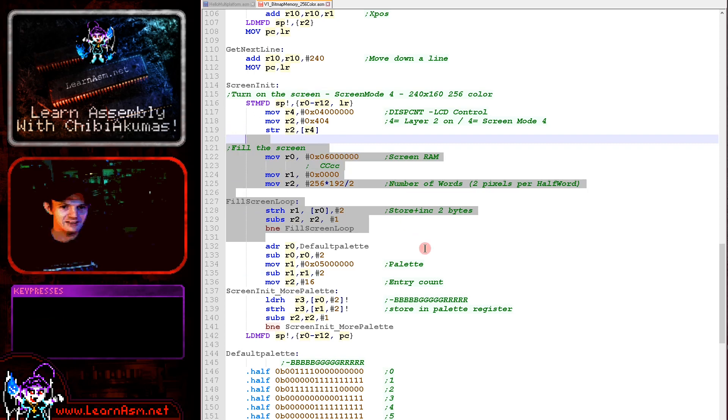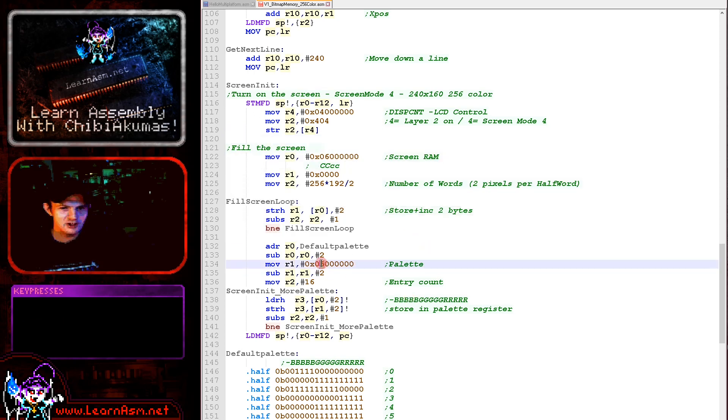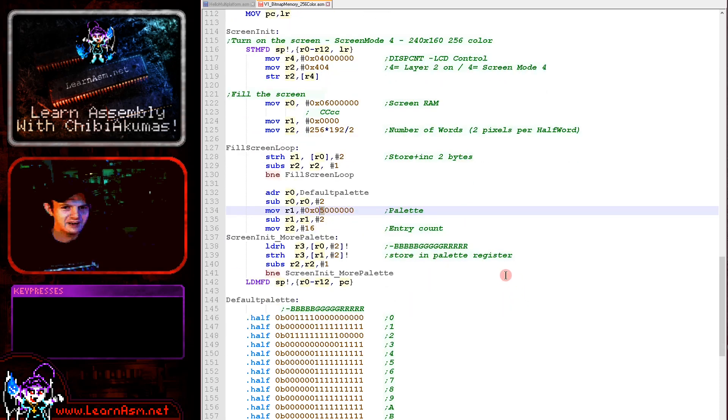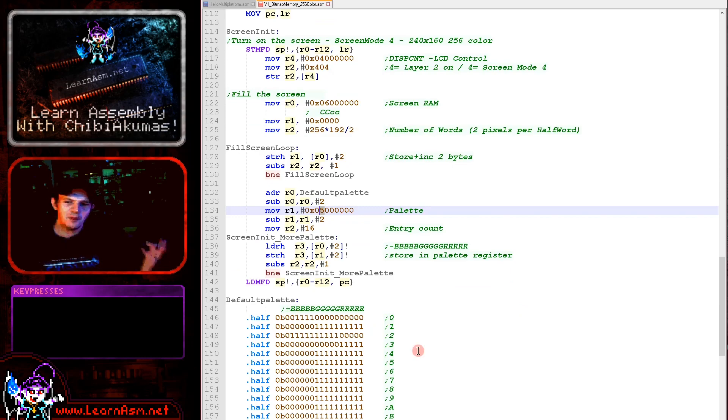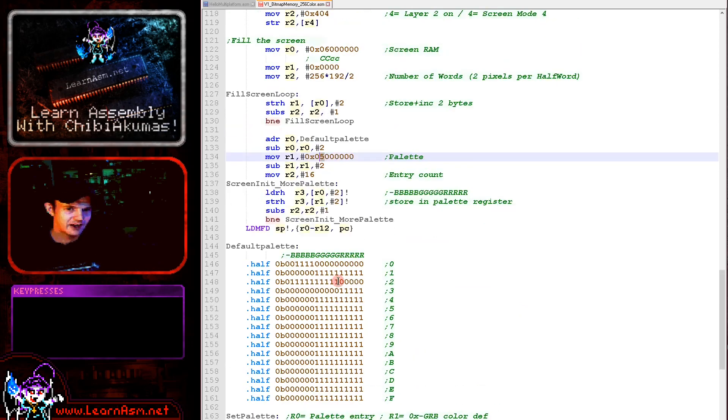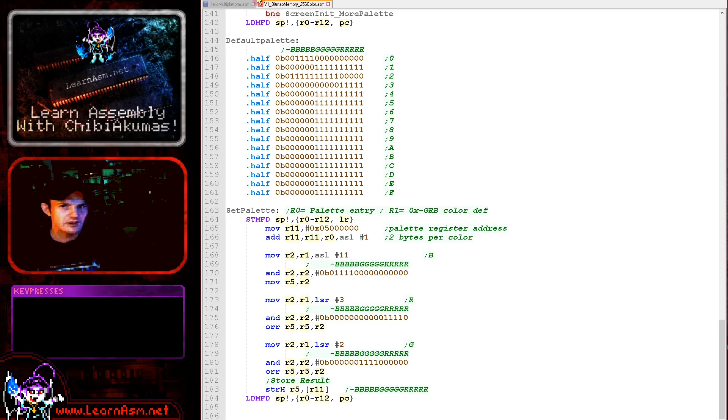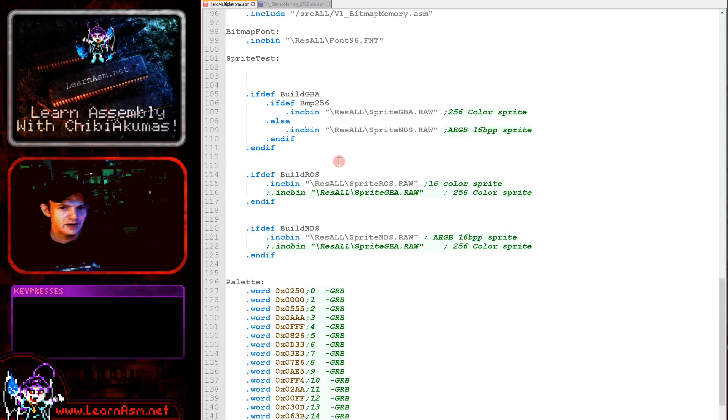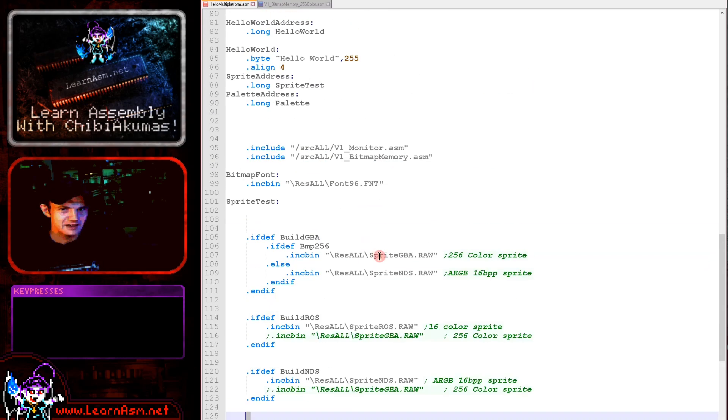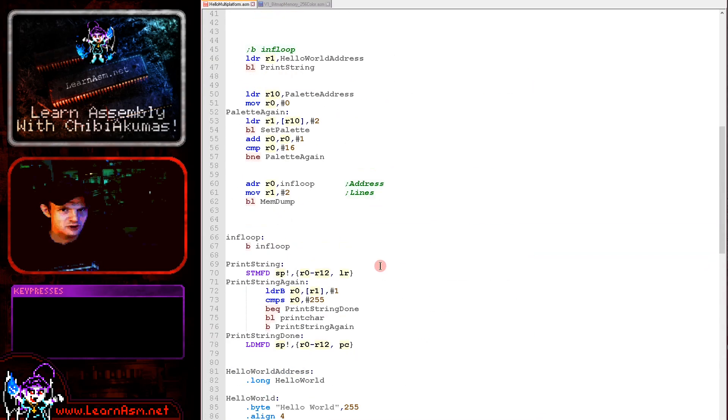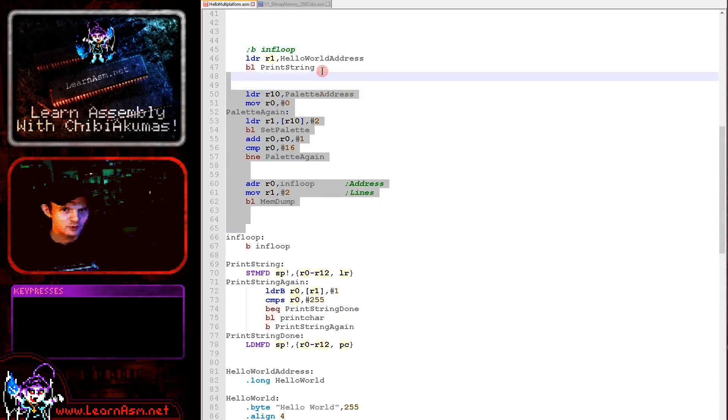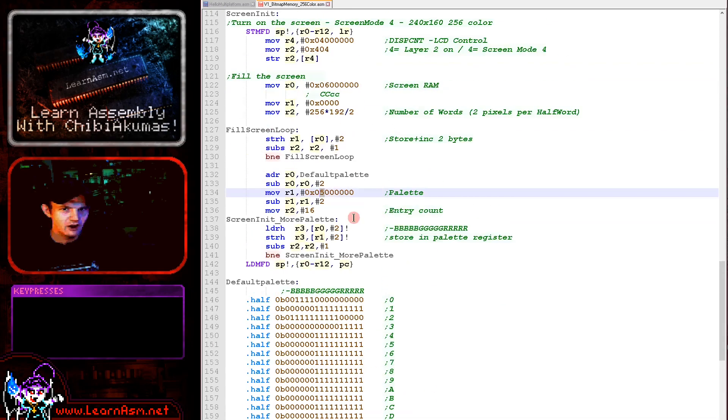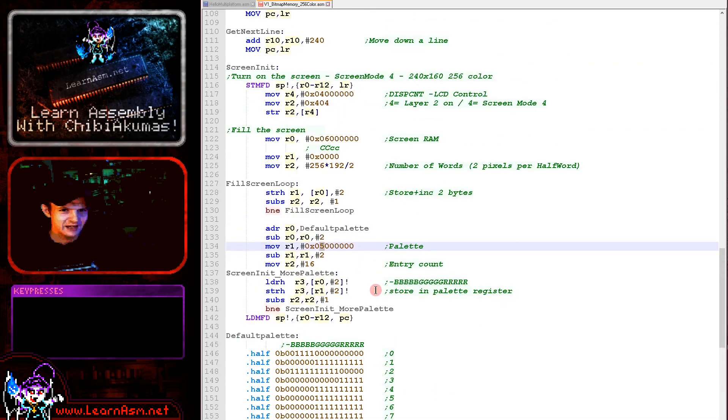Well, we need to define that and we do that with memory address 0x5000000. That's the address of the palette and the palette is in the same format basically as the 16-bit screen was - 5 bits per channel, blue, green, red here. So you can see we're defining our colors here now.